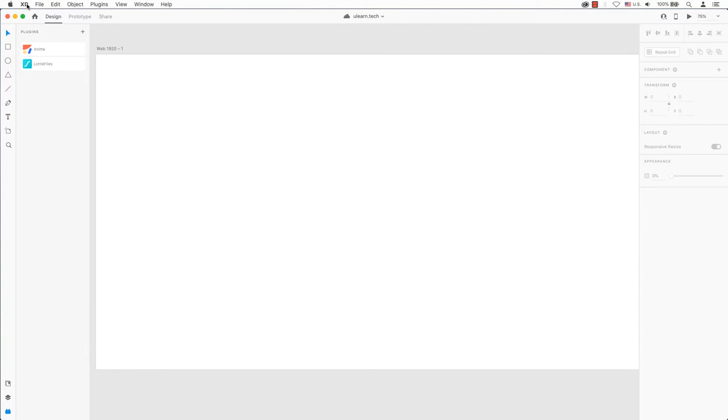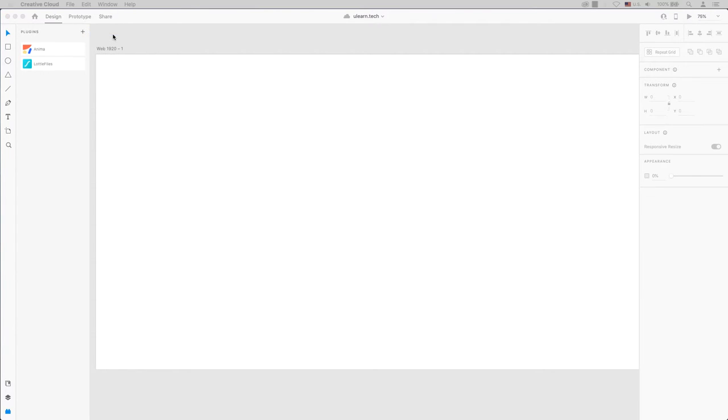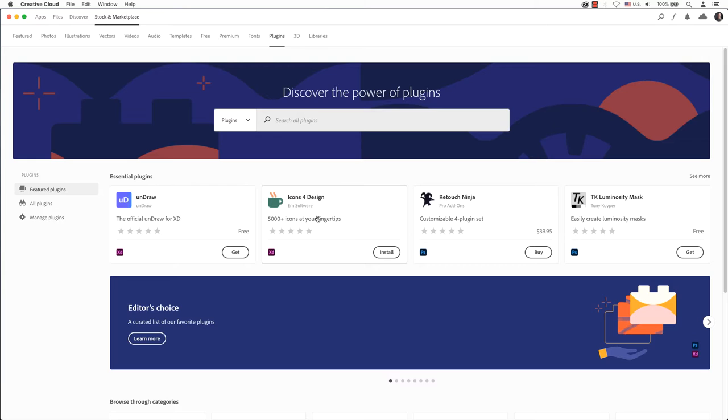It's time to get started. You will find plugins in Adobe XD's main menu. Scroll down and select browse plugins. Your Creative Cloud account will launch with a list of all plugins.